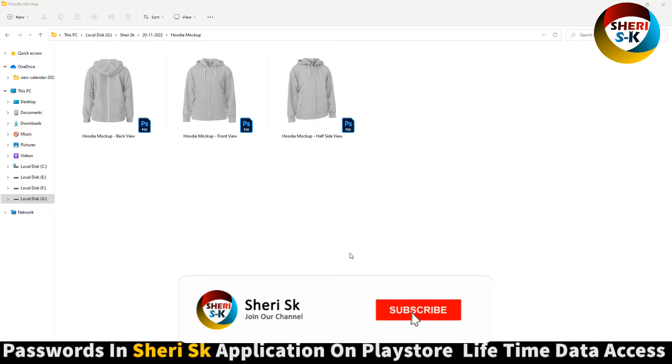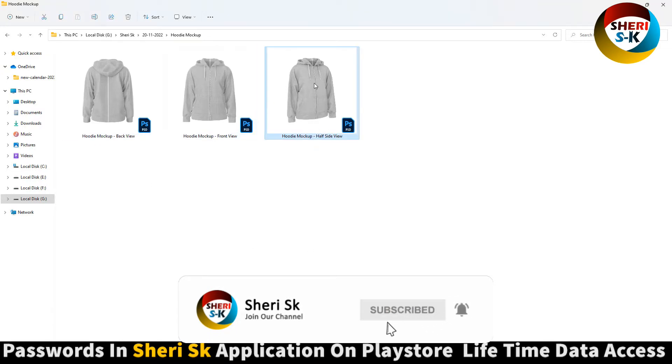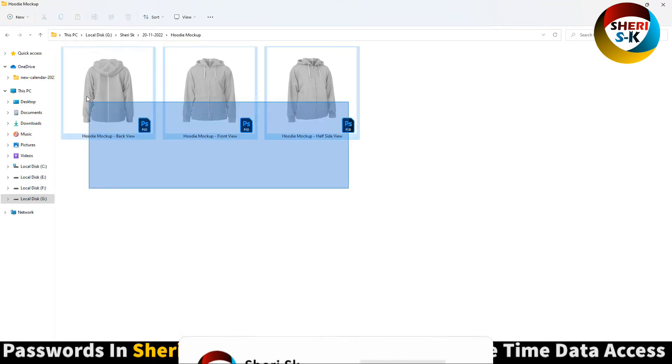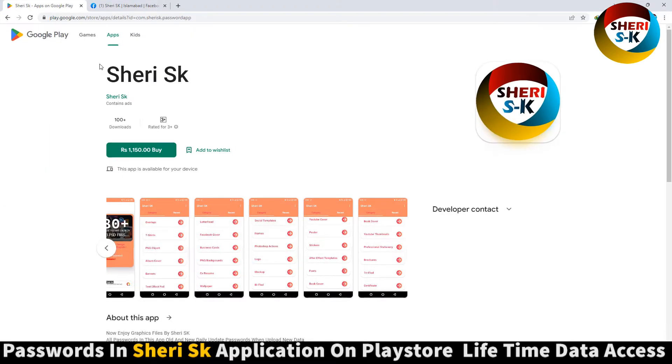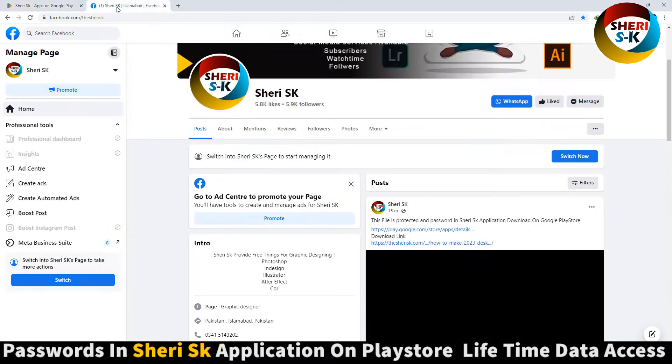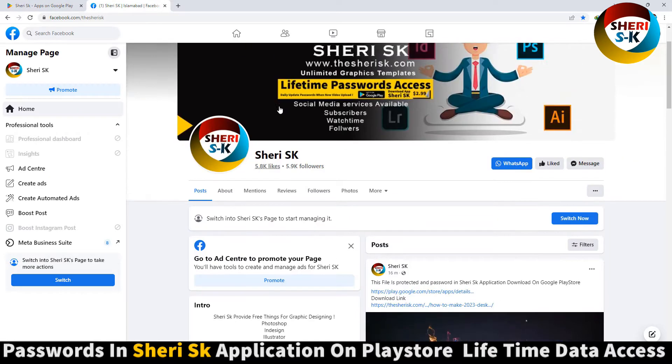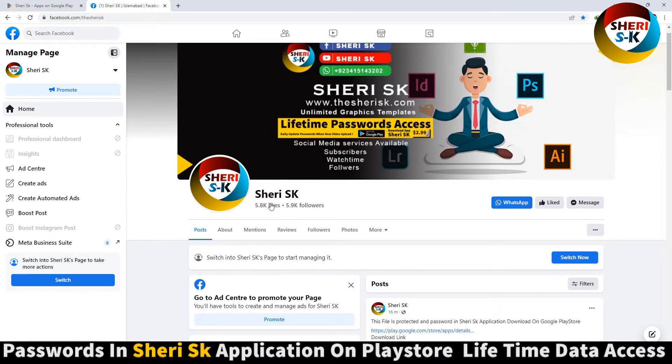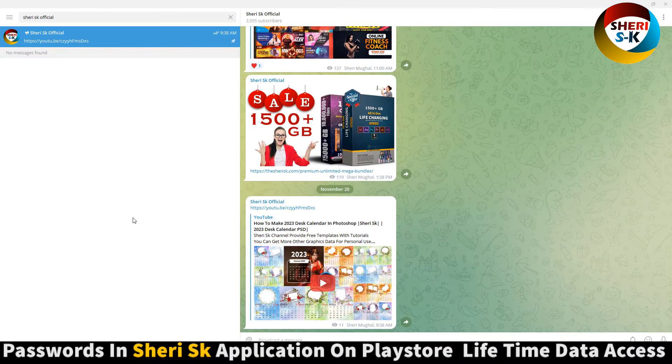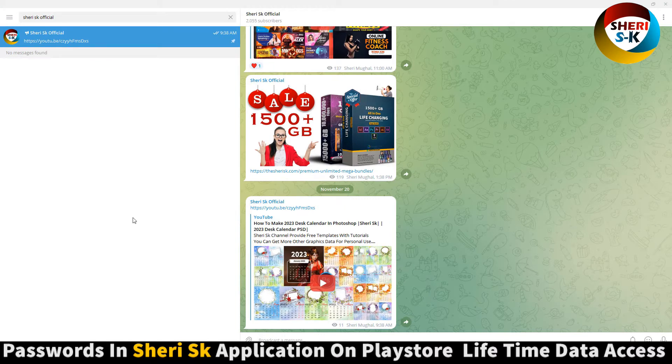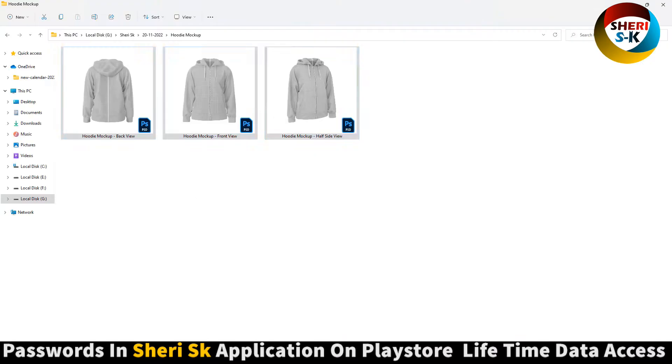Assalamualaikum friends, here is hoodie mockup back view, front view and half side view, but these files are password protected. In this app, go to Google Play Store, write Sheri SK and buy it for lifetime. Here is my Sheri SK page, you can follow this. Last is my Telegram channel Sheri SK Official, I will provide every notification of video first here.